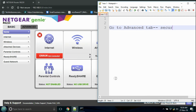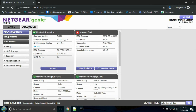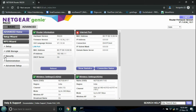Go to the Advanced tab from the top menu. Find the Security option in the left side menu and go to the Block Website option.